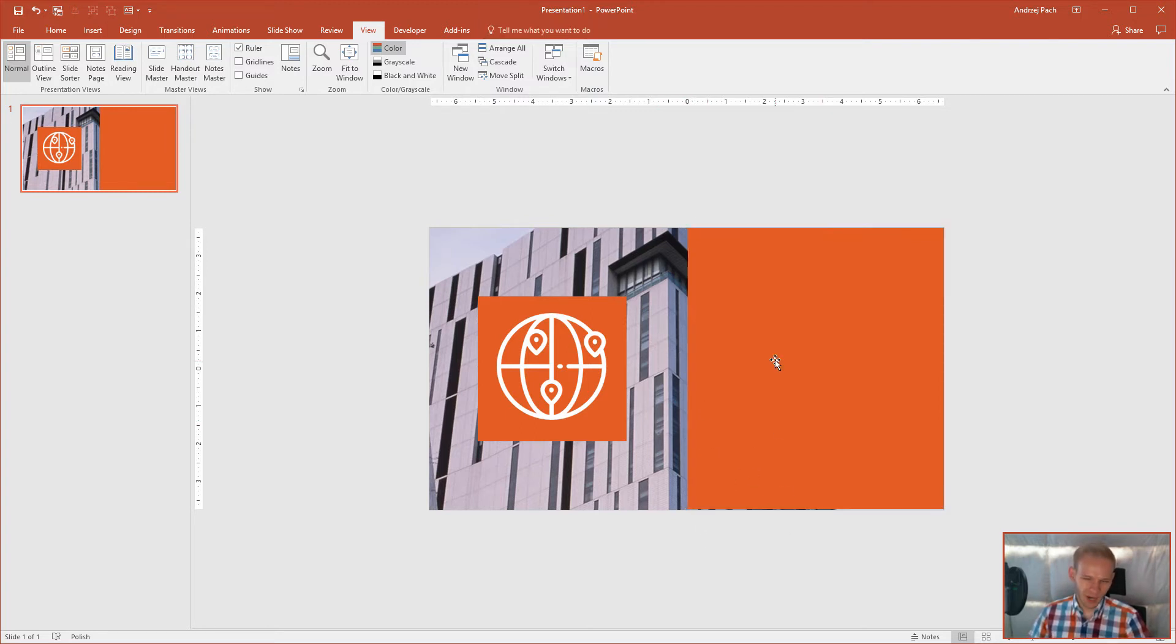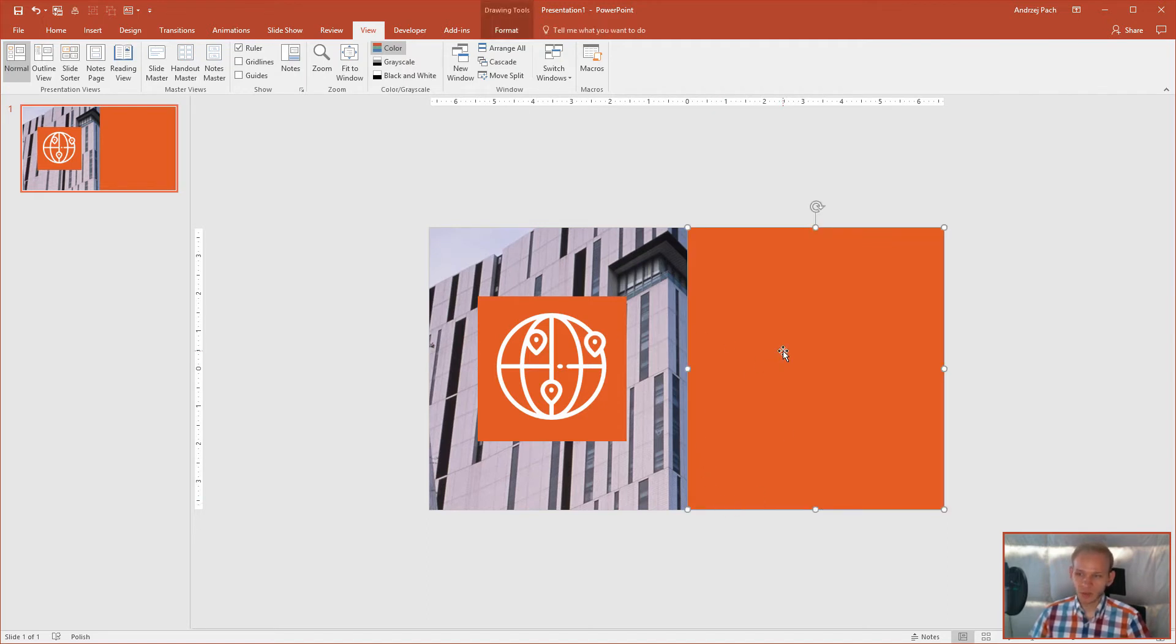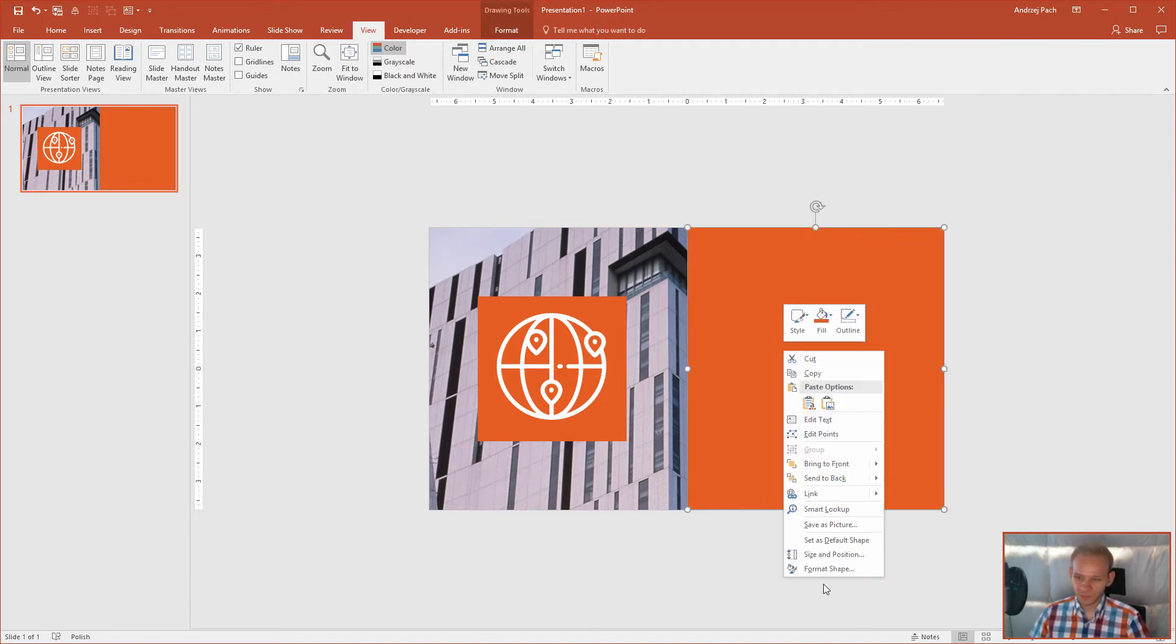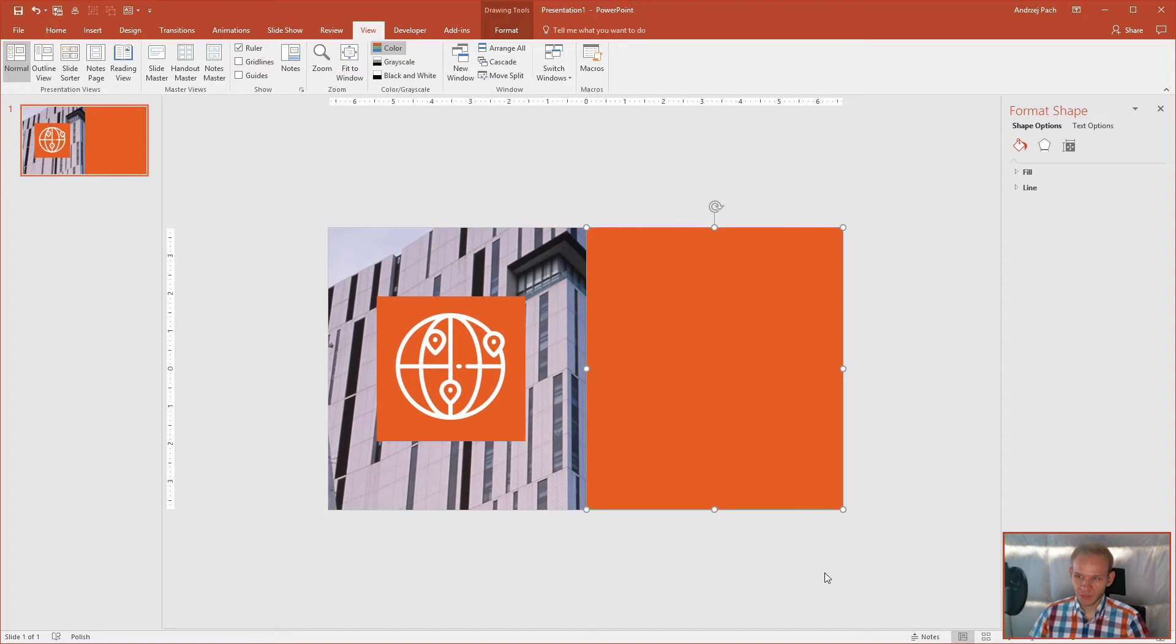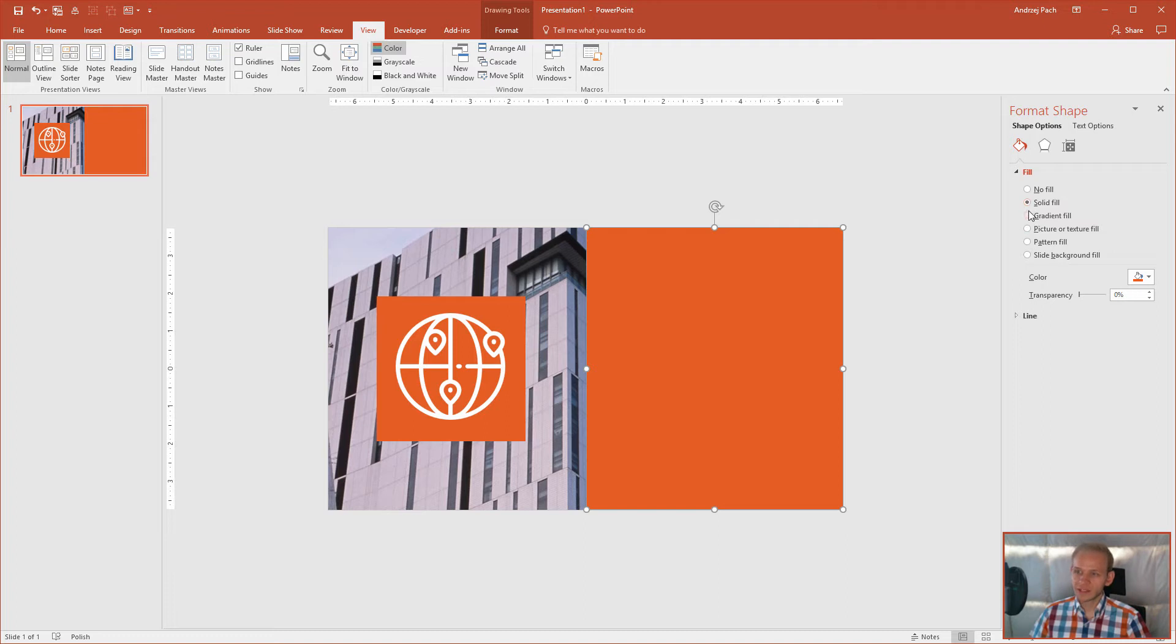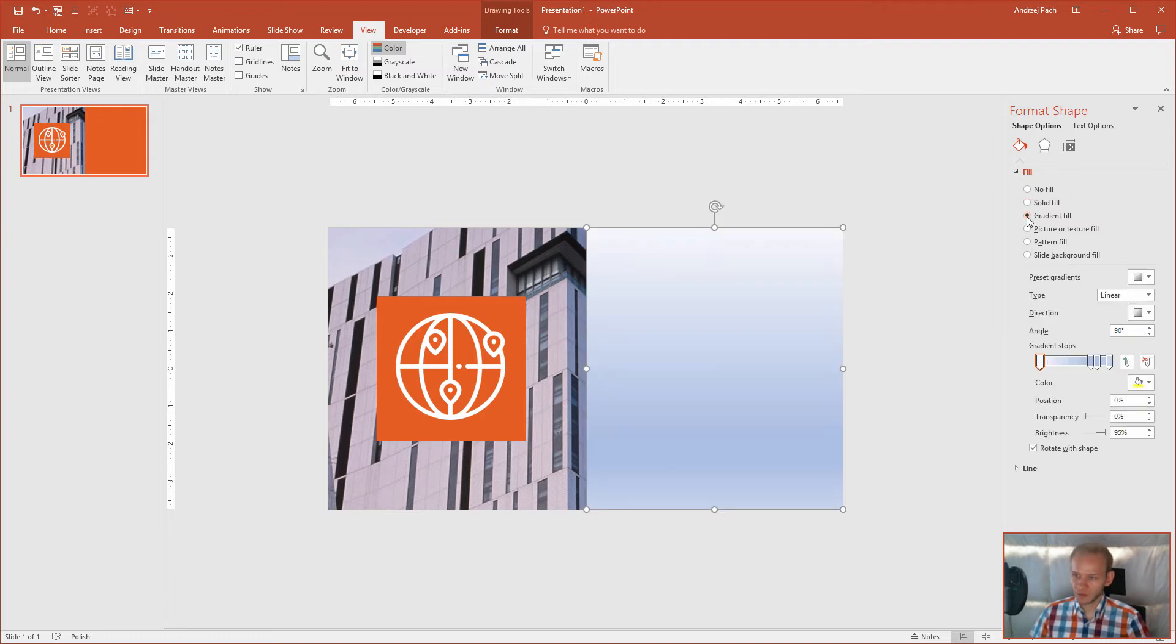But I want a gradient, something soft, something going through those colors. So I'll right click, format shape, I'll go to fill and I'll make sure instead of using a solid fill that I'm using a gradient fill.